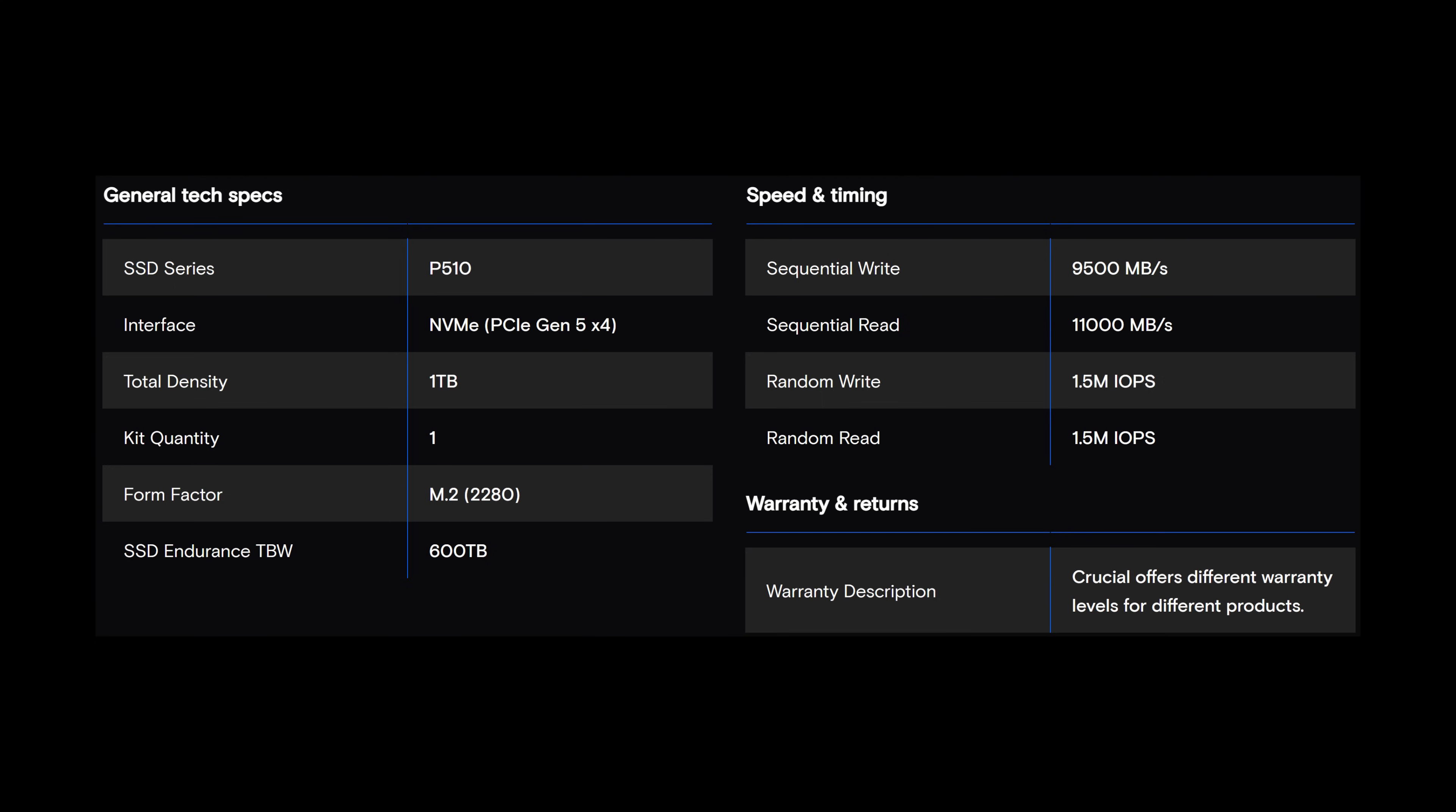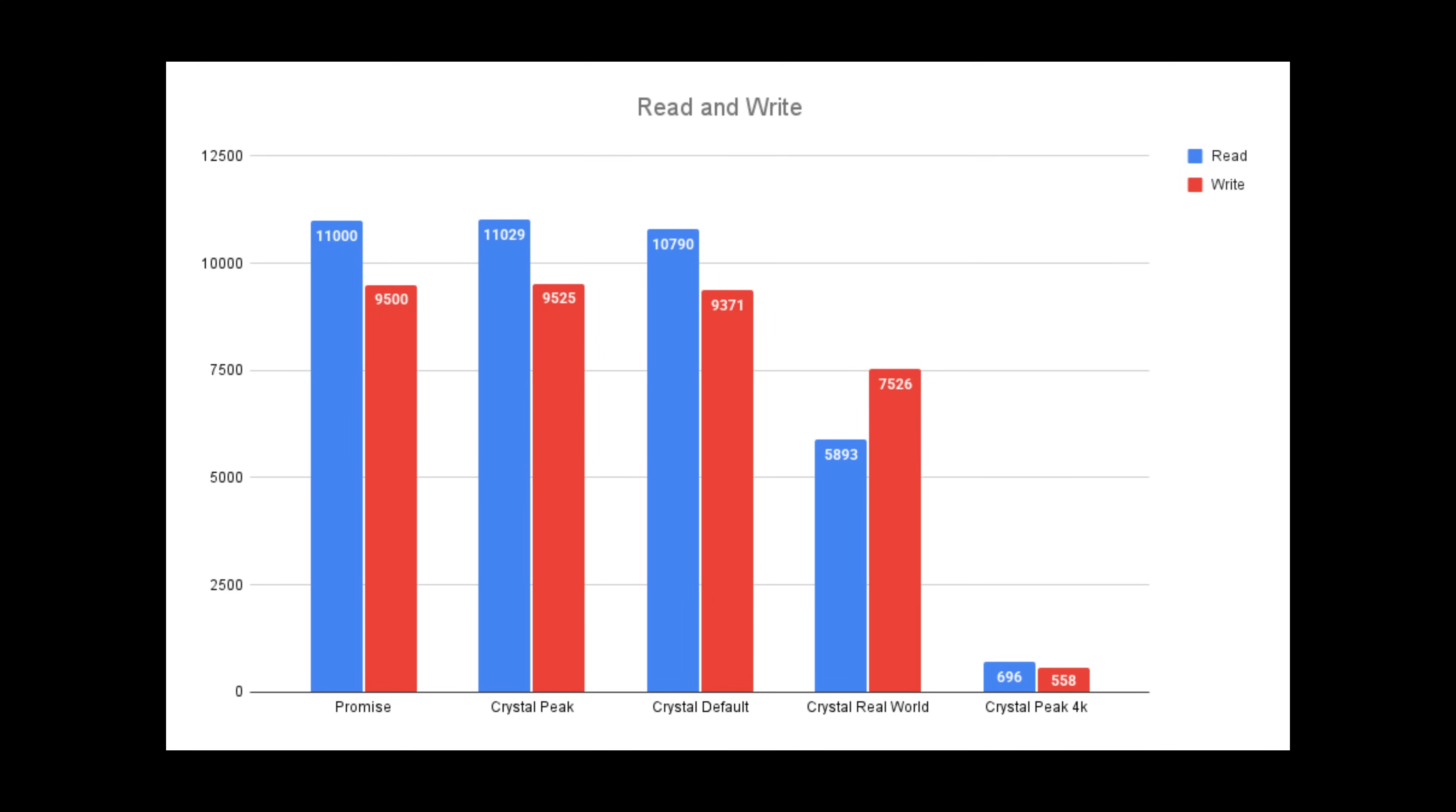Speed and timing, 9,500 megabytes per second for this version write, 11,000 megabytes per second read. Random read, 1,500,000 IOPS. Random write, 1,500,000 IOPS. And the warranty will get you up to endurance or the 600 terabytes. On the promise, it's 11,000 on read and 9,500 for write.